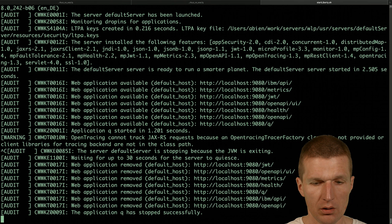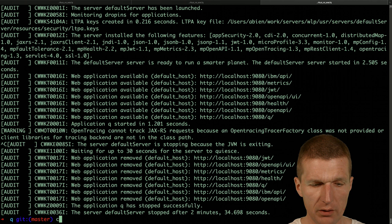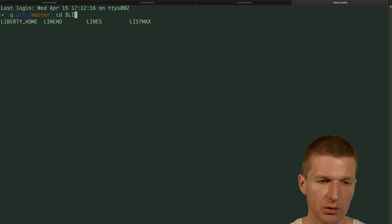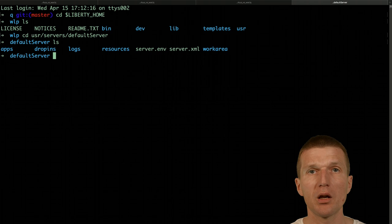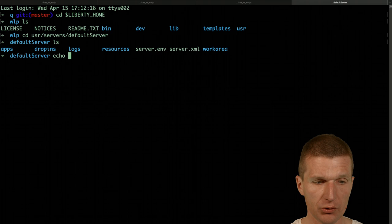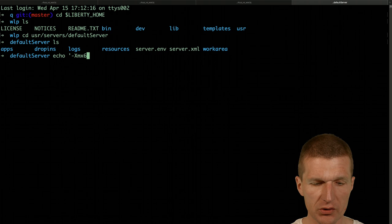And what happened is in the folder, CD Liberty, there is a user default server. What we can do is specify or add a configuration file called JVM options. Let's do this with the content minus XMX64M.